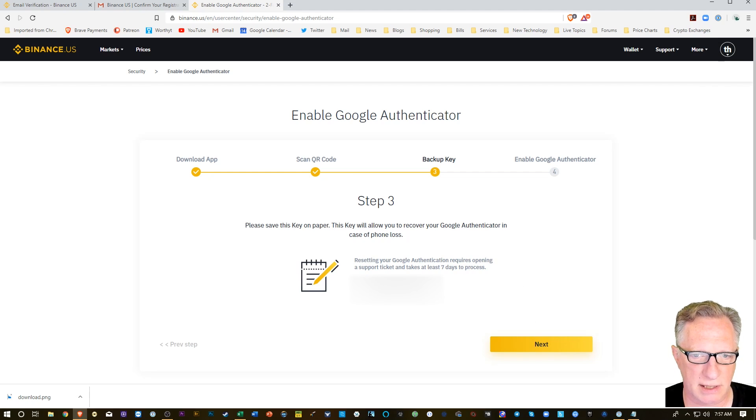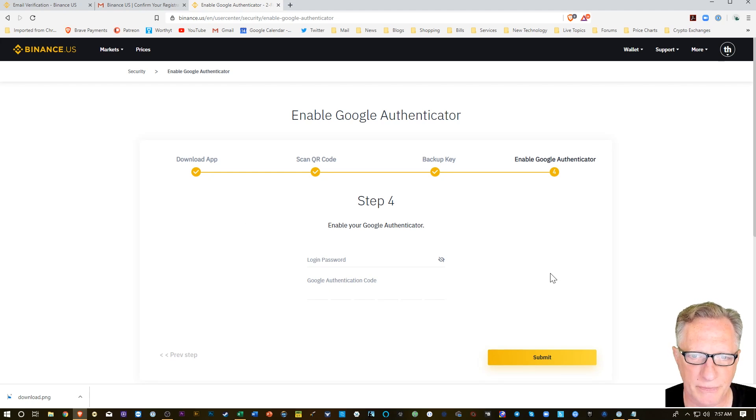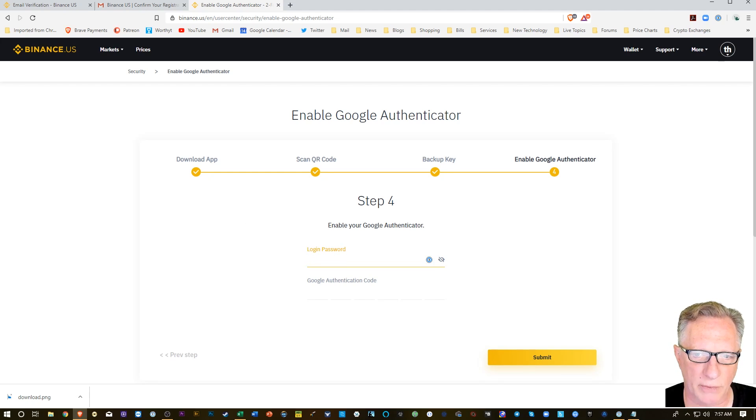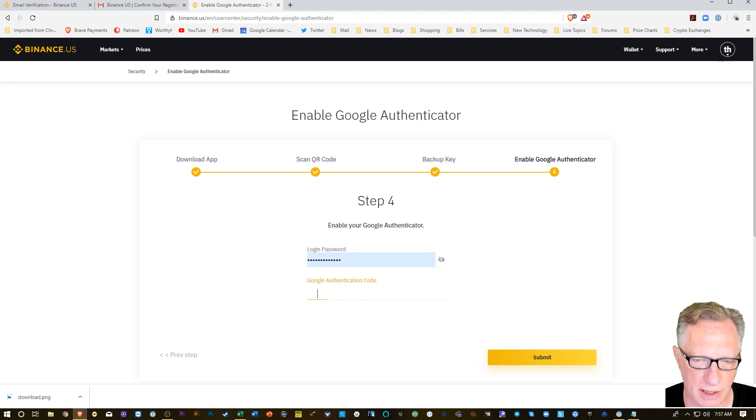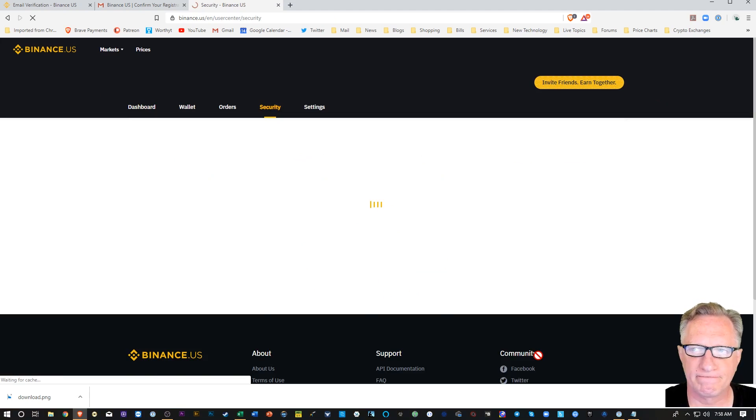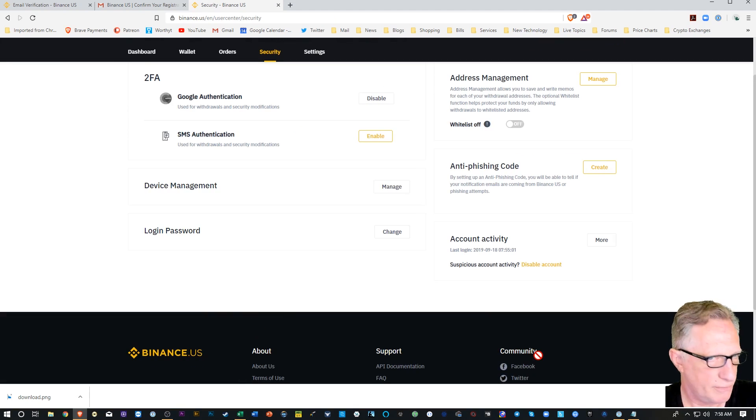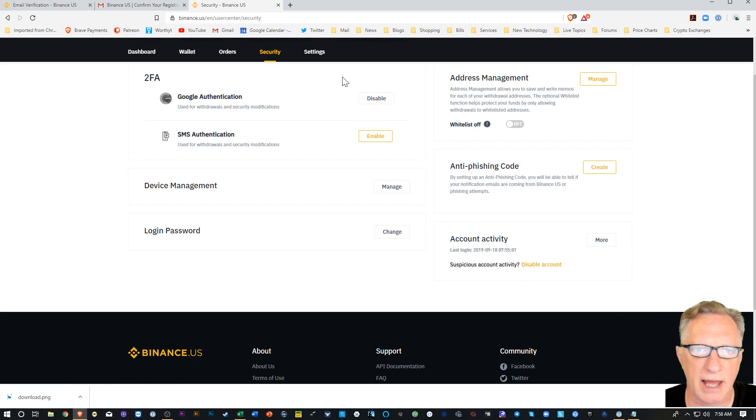They'll want us to copy that code down in case we lose our phone, and then we're going to add the Google Authenticator code from our phone down here and submit. Alright, so now we've got two-factor authentication enabled.